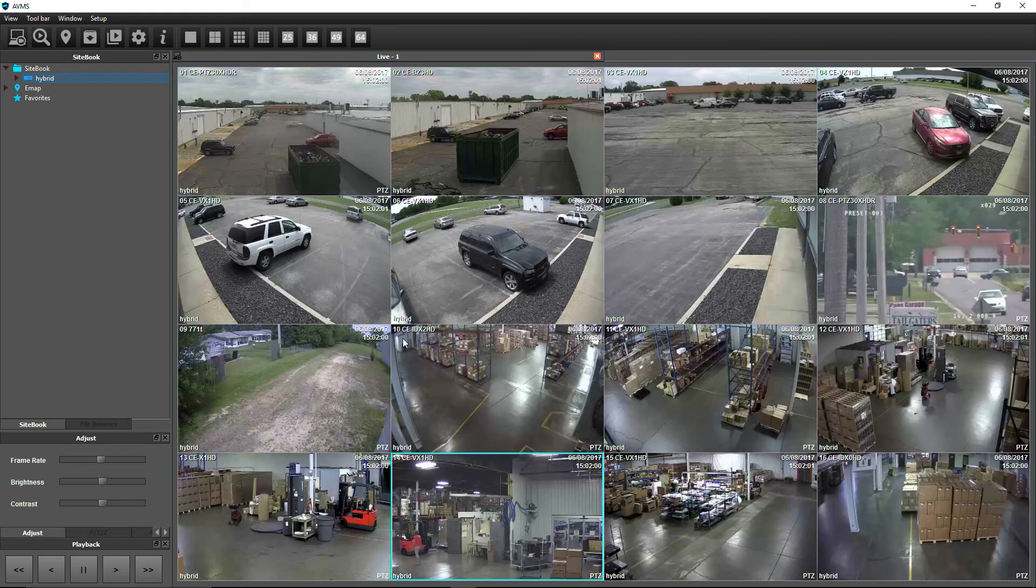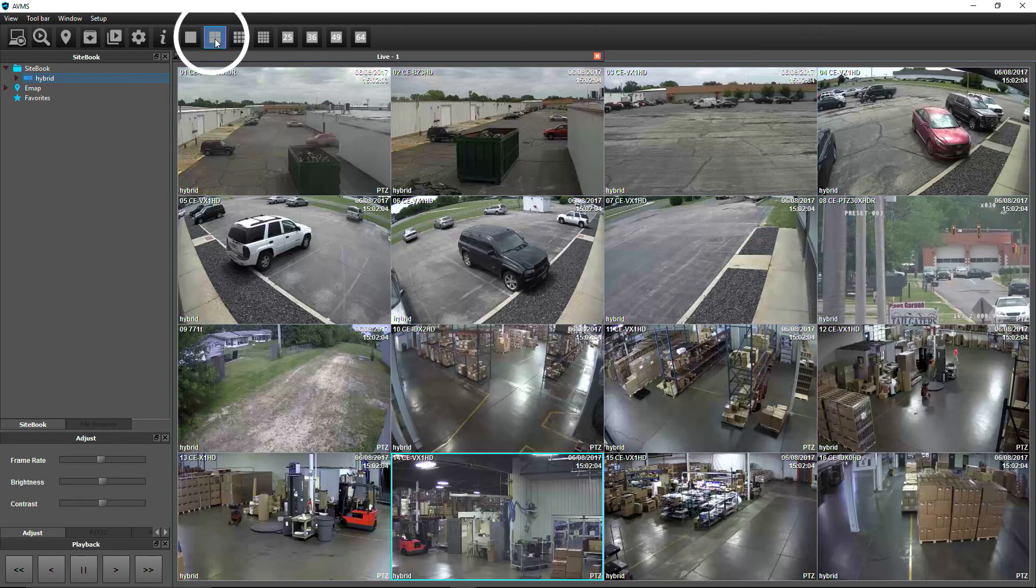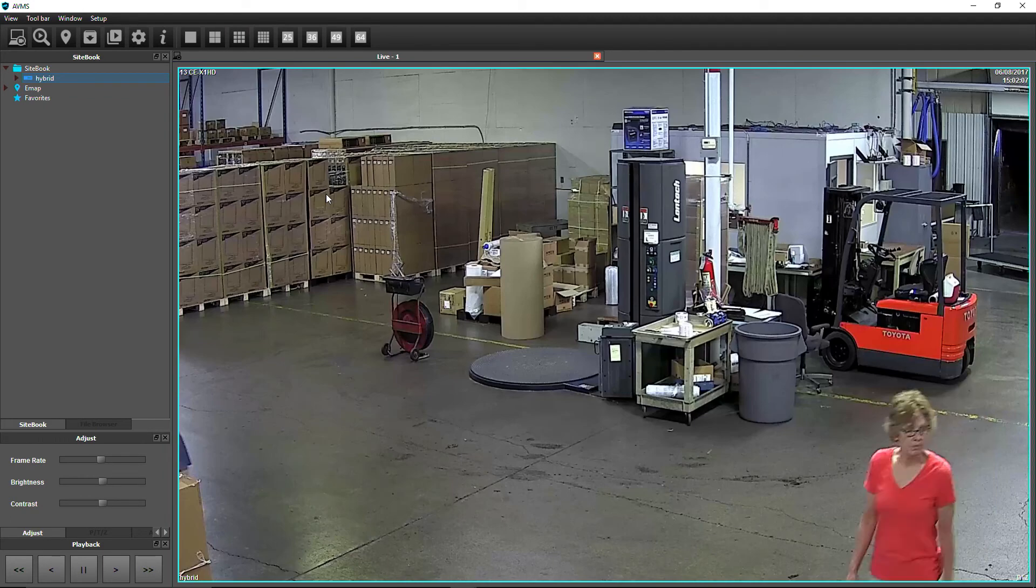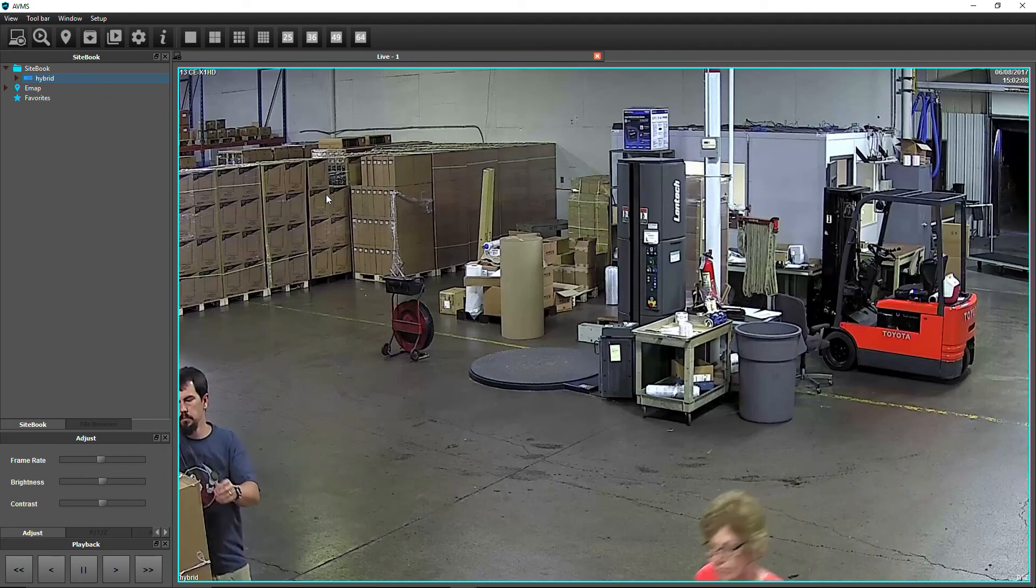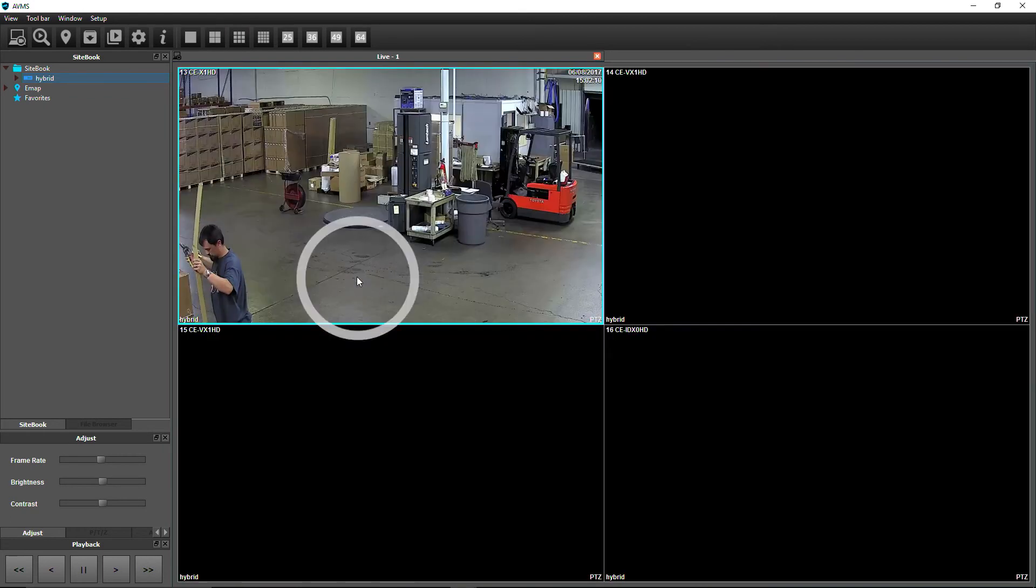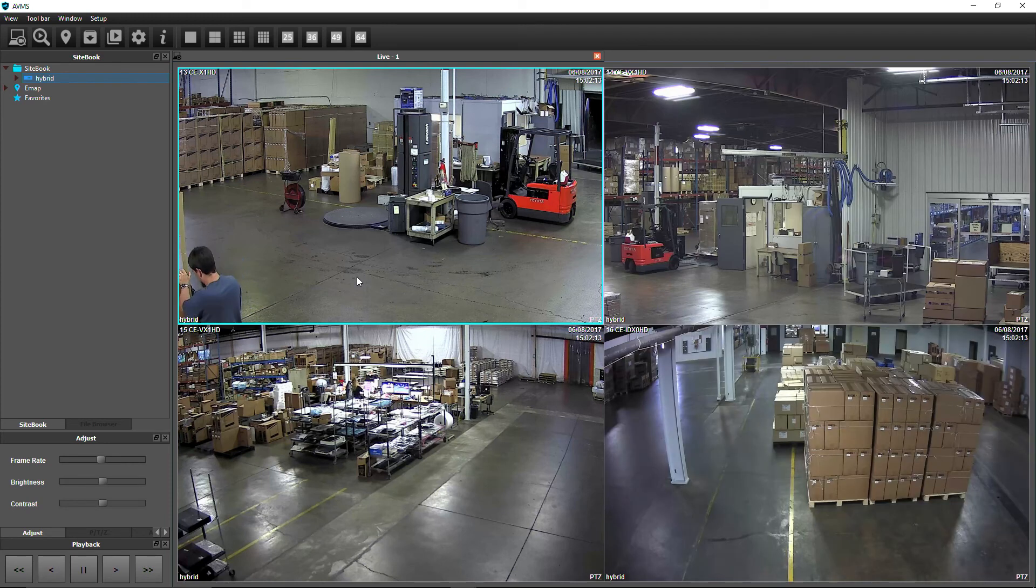Multiplex views can be changed using the controls at the top. Double-click on a camera to view it full screen within the Live View window. Double-click again to go back to the previous multiplex view.